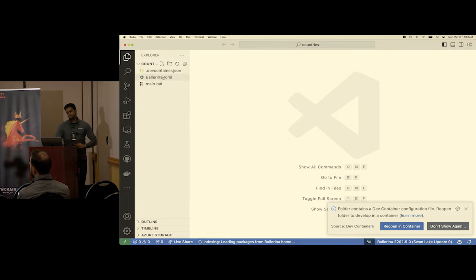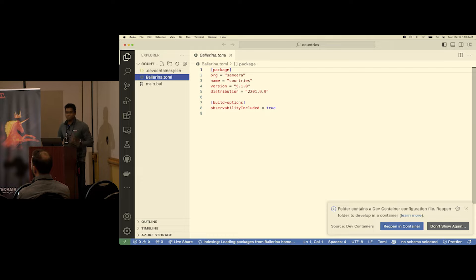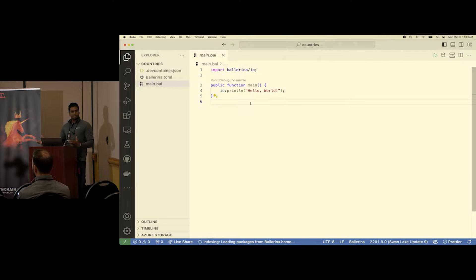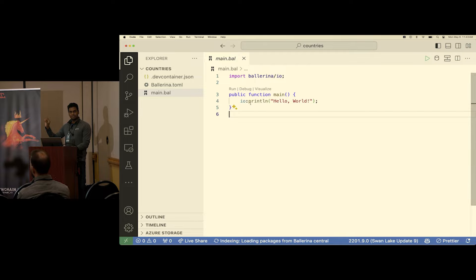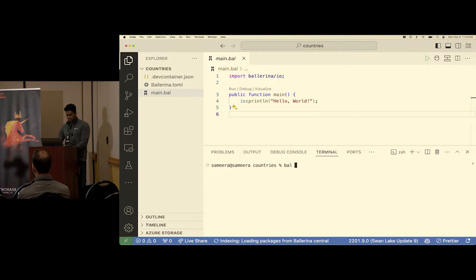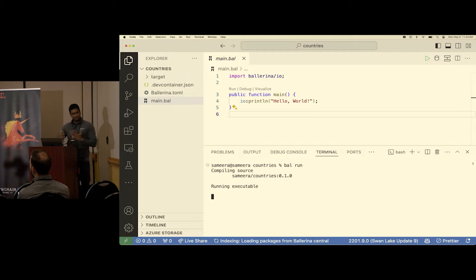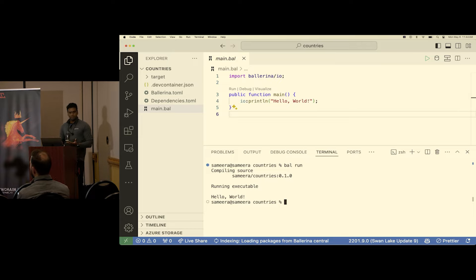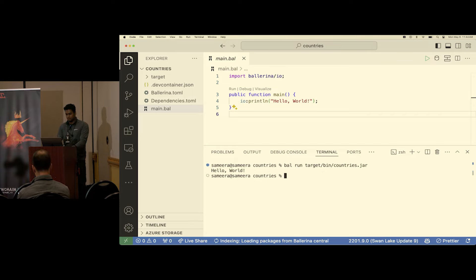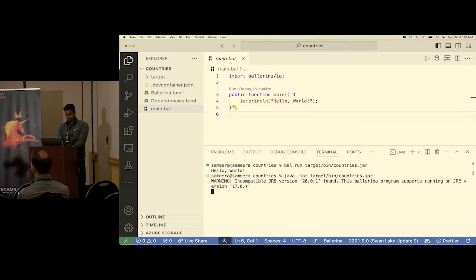This is the simplest program you could write in Ballerina. Let's quickly run it. I use `bal run`, which compiles, generates an executable, and runs it right there — like `go run`. You can also do `bal build` which generates a self-contained executable JAR, and then run it with `java -jar`. We recommend Java 17; I have Java 20 installed so there's a warning, but it works. You just need the JVM — everything else is included in the compiled executable. This is a module or package in Ballerina, and you use `io:` with a colon to access what's inside it.